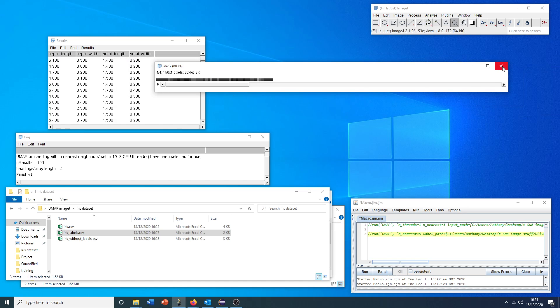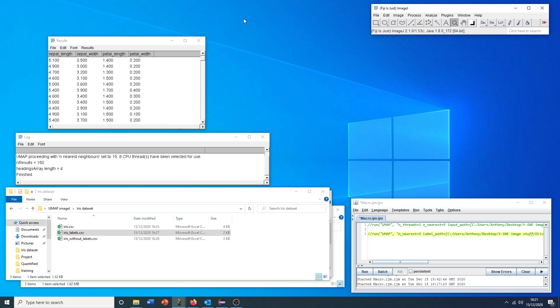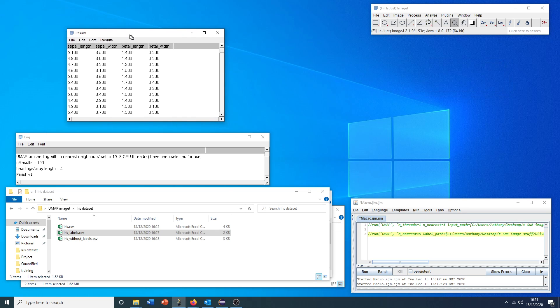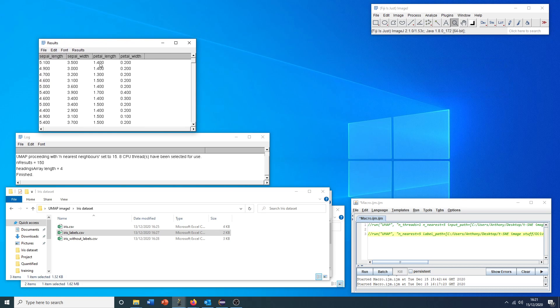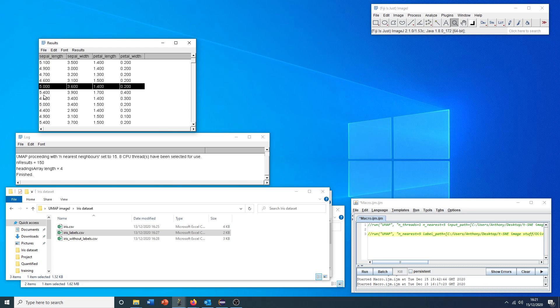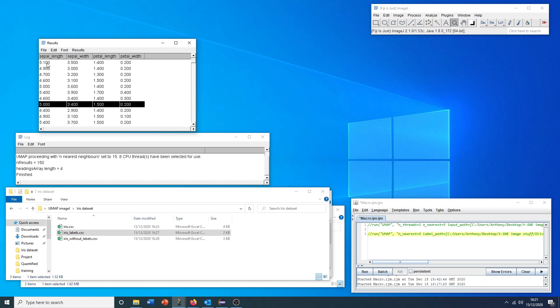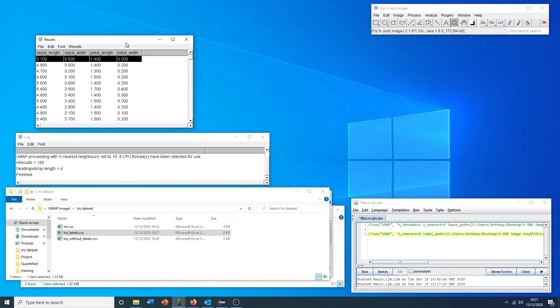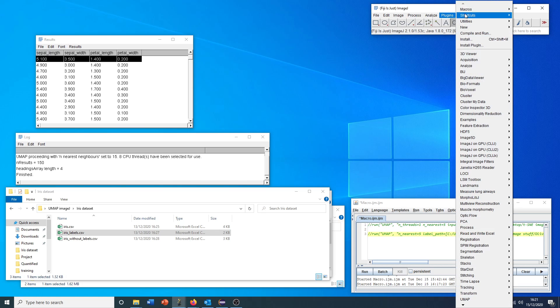However, what we need to do before we do this is actually transpose this data. Maybe counterintuitively, this plugin wants to see each individual instance of an object, of a flower or whatever, as separate columns. At the moment, they're represented as separate rows, which is probably the more conventional organization. But what I've added is a nice convenience feature to allow us to transpose this quickly.